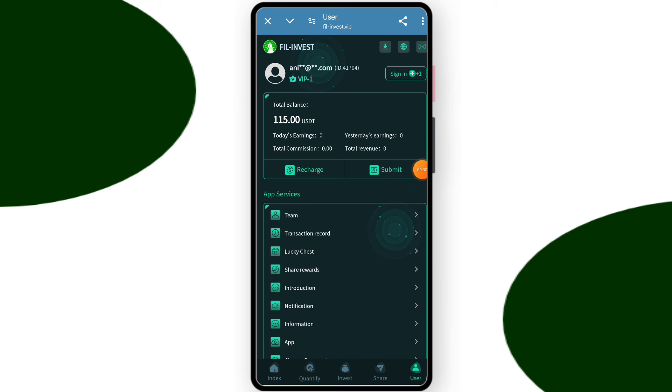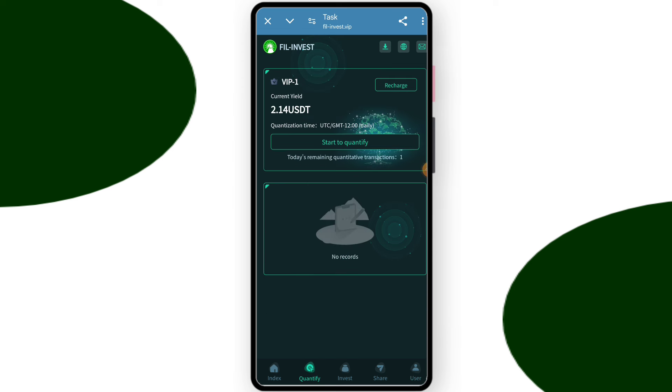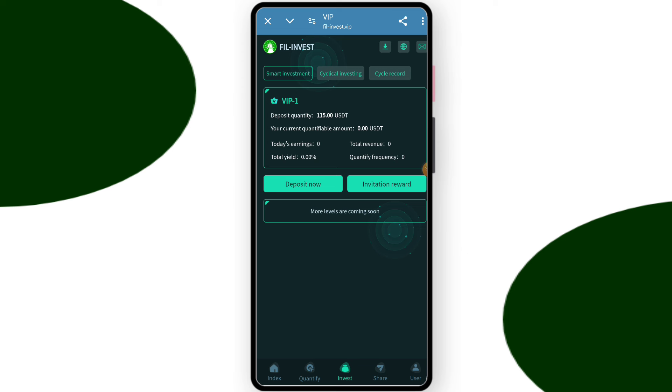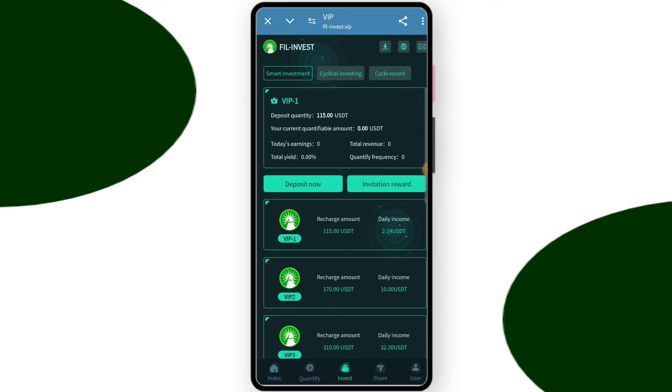Here you can see this is the quantity section and this is the investment section. You can check VIP1, their price is only 15 dollars and you can deliver 2.14 dollars.